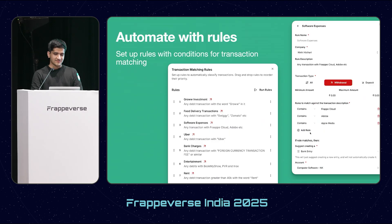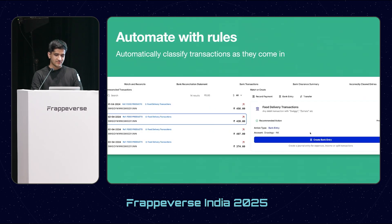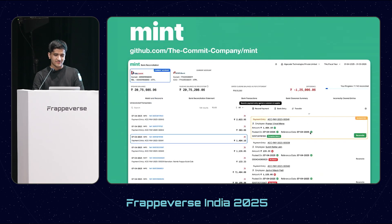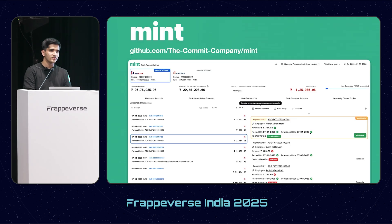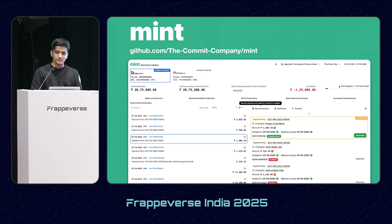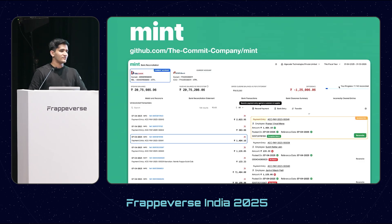So that was automating with rules. That's Mint. It's open source and it's available on Frappe Cloud. If there are any questions, I can take them now.